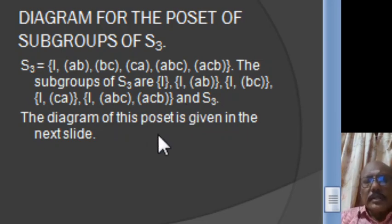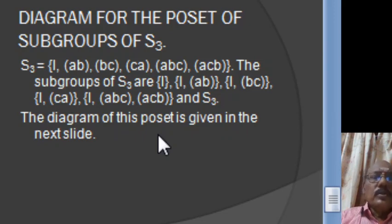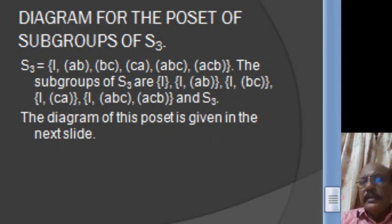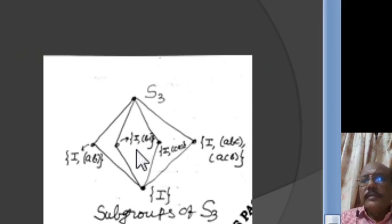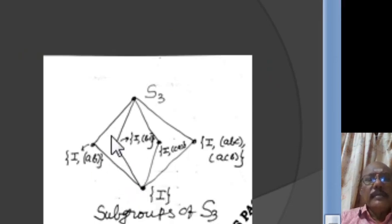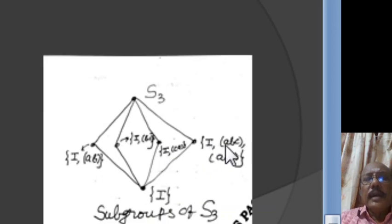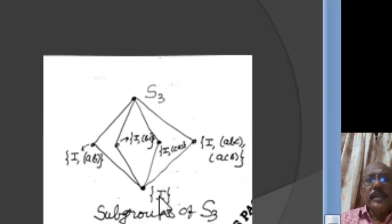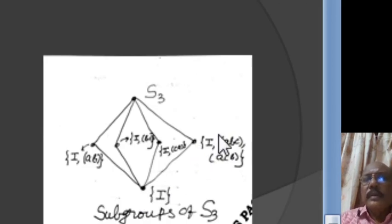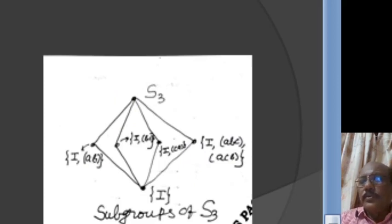With respect to the usual containment relation A ≥ B if A contains B, the set of all subgroups of S3 forms a partially ordered set. In the Hasse diagram, {I,AB} is a cover for {I}, {I,BC} is a cover for {I}, {I,CA} is a cover for {I}, and {I,ABC,ACB} is also a cover for {I} because no subgroup can be found between them. And S3 is a cover for all four of these subgroups. So this is the Hasse diagram for the subgroups of S3.